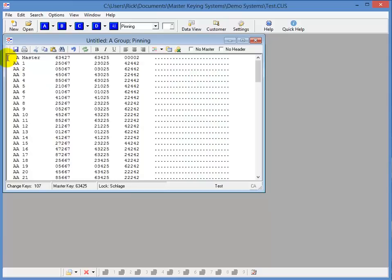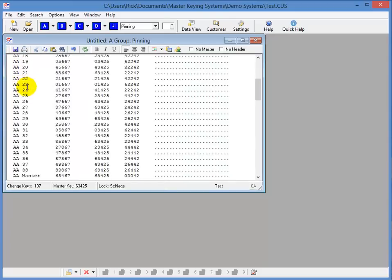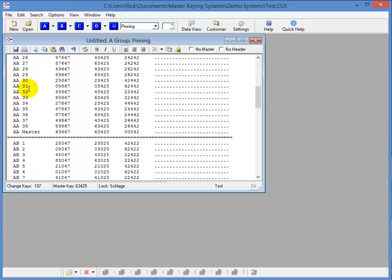Now, the first line here, you'll see that you have the A master. This A master, if cut, will open everything that starts with an A. And in this case, that's everything in this window. And the first change key of the group starts right here with the AA1. And it's going to go down to AA38 where you'll see the AA group master.